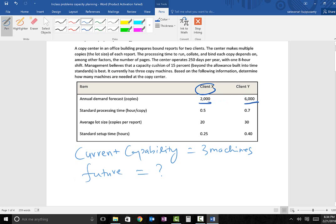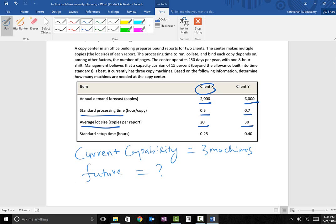Client X has an annual demand forecast of 2,000 copies and client Y has an annual demand forecast of 6,000 copies. They also have a standard processing time, which indicates how long it takes to prepare one copy. For client X it takes 0.5 hours, and for client Y it takes 0.7 hours. There is also the average lot size, which is the maximum number of copies that can be produced with one setup. For client X that is 20 copies, and for client Y it is 30 copies. The setup time for client X is 0.25 hours and for client Y is 0.4 hours.